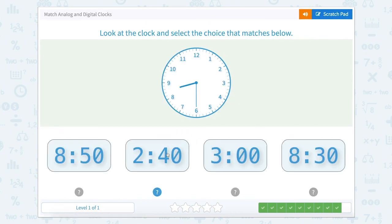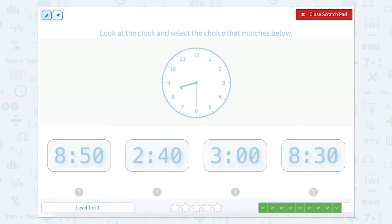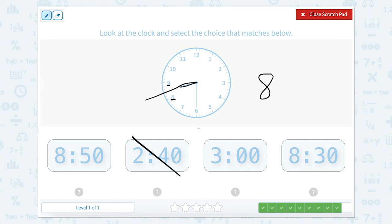So let's close this. Awesome job — now we're on to our last one. Let's look at the clock and select the choice that matches. Starting with the smaller hand, our hour hand: it is after the 8 but not quite to the 9, so we know our time is 8 o'clock. That eliminates 2:40 and 3 o'clock. So now we just need to decide — is it 8:30 or 8:50? Let's look at our minute hand — it goes to the 6.